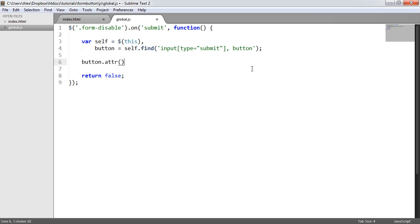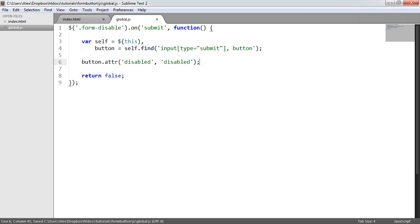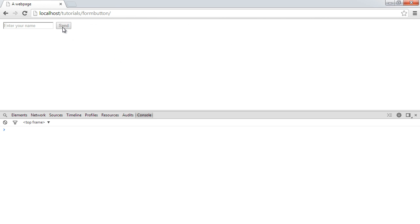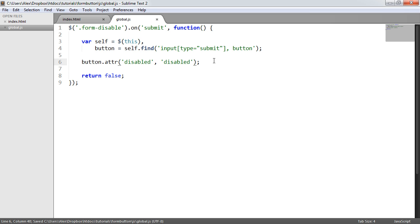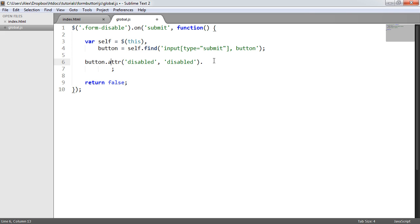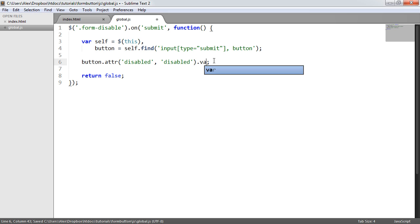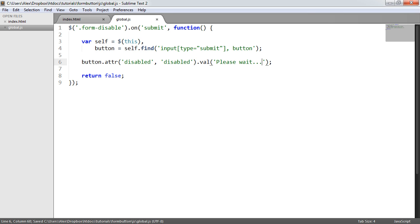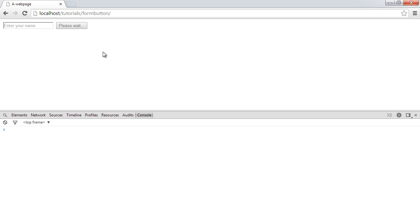We'll use the attr method to add the disabled attribute. I give the name of the attribute — disabled — and then the value of the attribute as well. So we're referencing the form itself, then using find to locate the input within the form. When we refresh and click Send, you can see it's now disabled. Next, we change the value of the button by chaining dot val, and change this to 'please wait'. When we refresh, not only does it disable, it also changes the value to 'please wait'.